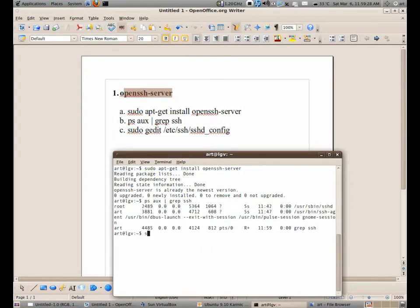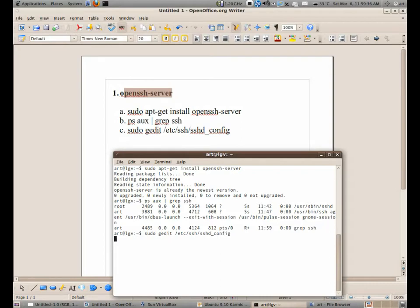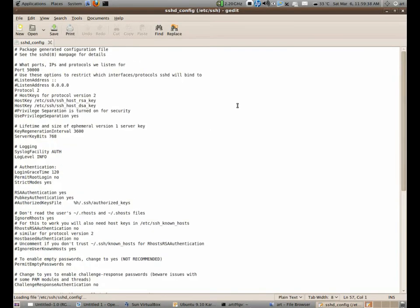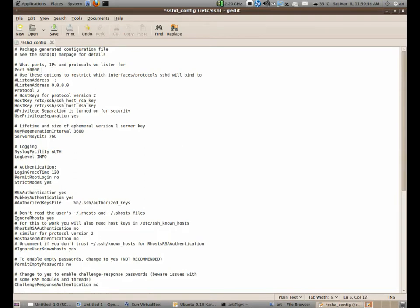What we need to do after that is to configure the configuration file. Let's open it up. And this one is the configuration file. You see, I changed my port number to 50,000 because 22 is commonly used. I think it's 20,000. These ports are assigned to systems.